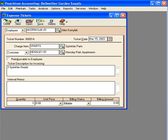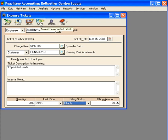Here we want to put the quantity and the unit price that we're going to charge to the customer. We're going to charge them $29.95 each for a total amount of $89.85. Let's save this expense ticket.